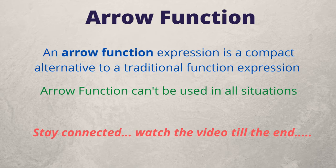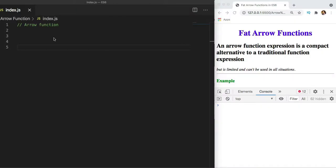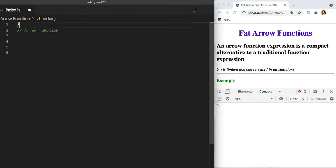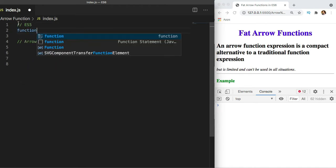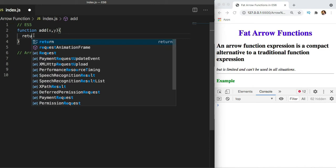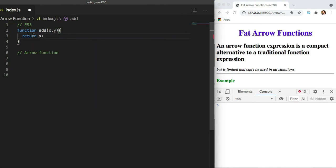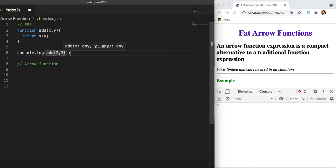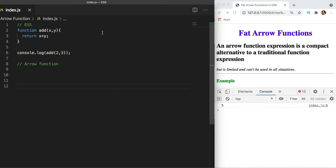Let's dive into the code. First, let's create a simple function in ES5 and then see how the same function will look in ES6. Suppose I have a simple function named 'add' that takes X and Y, returns X plus Y, and we invoke it by calling 'add' with two values to get the output.